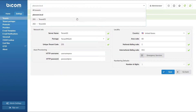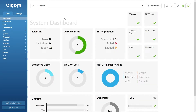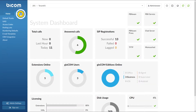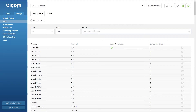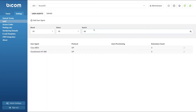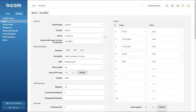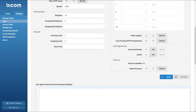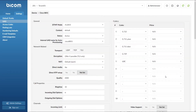Next, select the desired tenant and under the tenant settings menu navigate to UAD. Find your device and open the device edit options. Make sure that under the general section, status is set to active, and under the auto provisioning section, auto provisioning and DHCP is set to yes. Once done, click save to apply the settings.